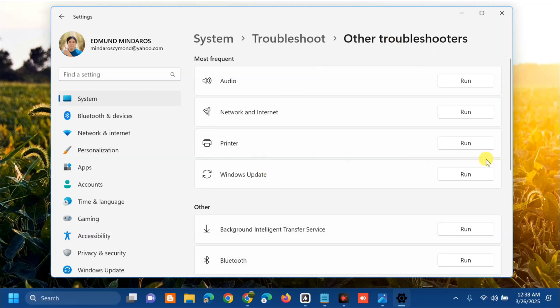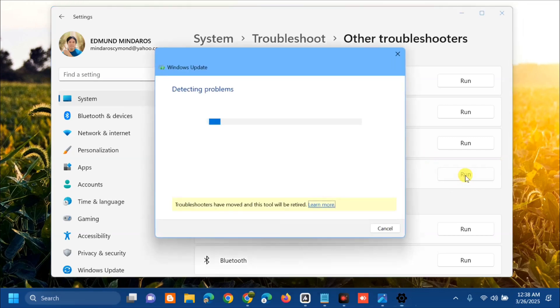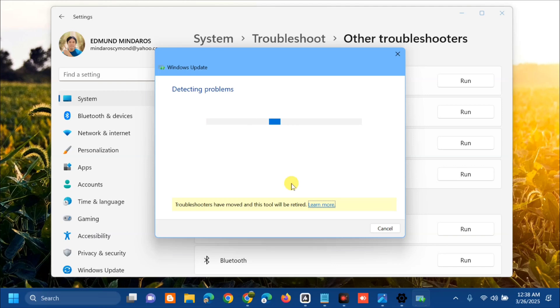Here at Other troubleshooters you need to select Windows update and on the right side click this Run button. We will wait to complete the detecting problems, initializing, and diagnostic process.